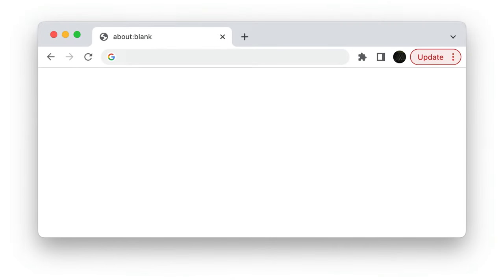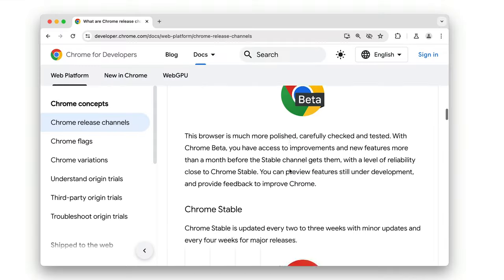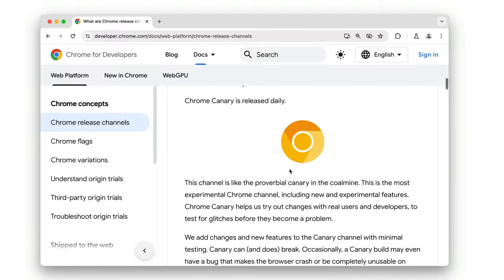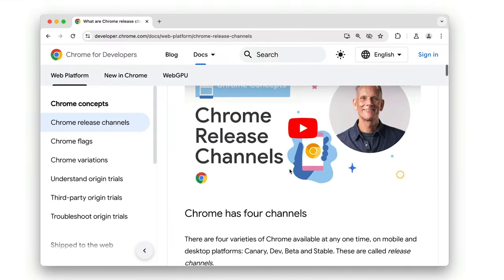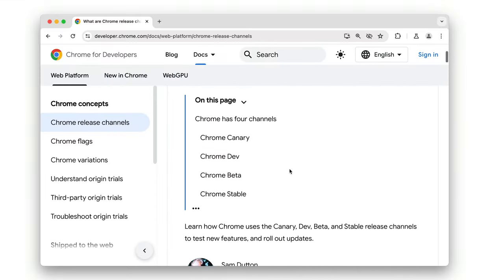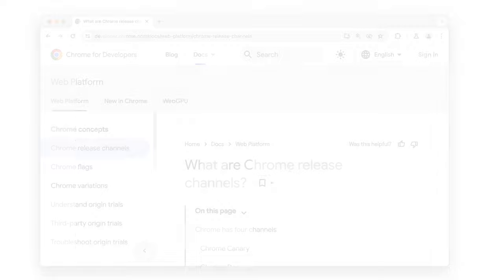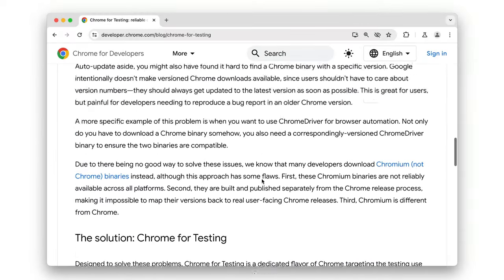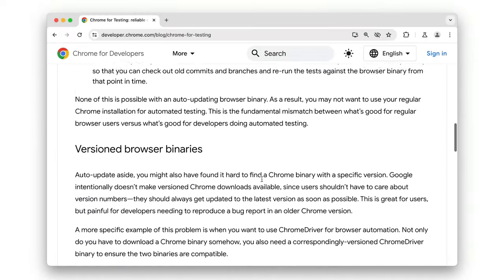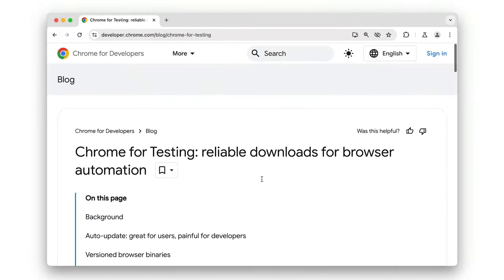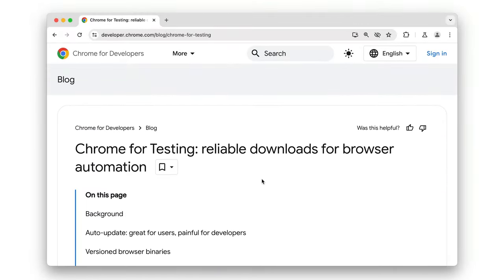And best of all, Chrome downloads updates automatically. And you can find out more about the different Chrome channels from our video, What are Chrome Release Channels? Now, speaking of testing, you might also want to take a look at Chrome for testing.